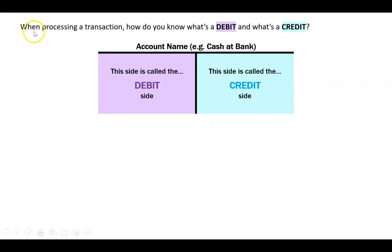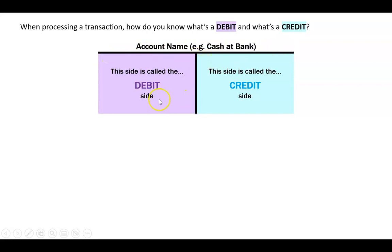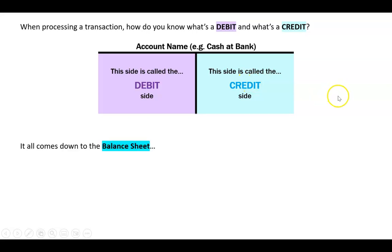When processing a transaction, how do you know what's a debit and what's a credit? Every account — every asset, liability, owner's equity, revenue, and expense — will have a ledger that's a big T. On the left-hand side is the debit side, and on the right-hand side is the credit side.